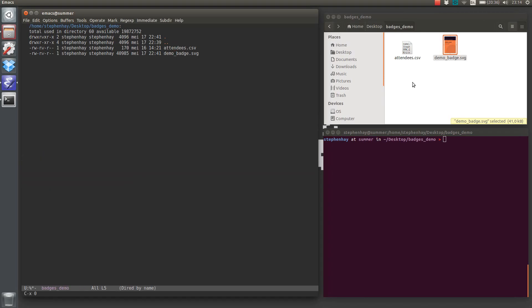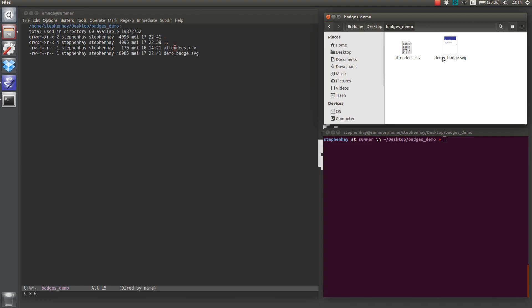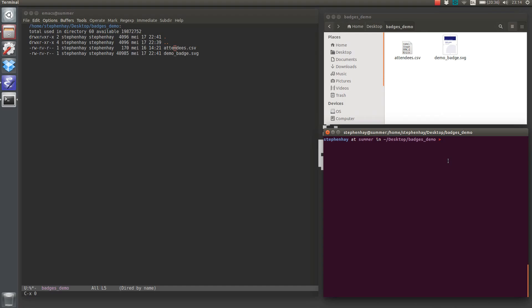So these are the files. We've got the SVG and the CSV file. Now, what we're going to do is the first step, we want to merge the data with the SVG file. So to do that, I'm using a tool called Inkscape merge, and we need to add some things here. So the file we're going to be working on is demo-badge.svg.